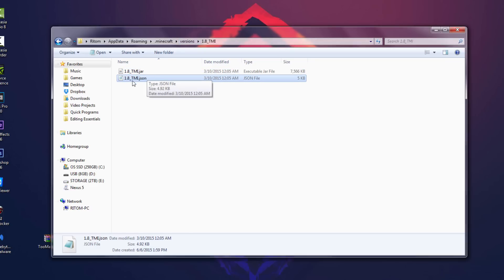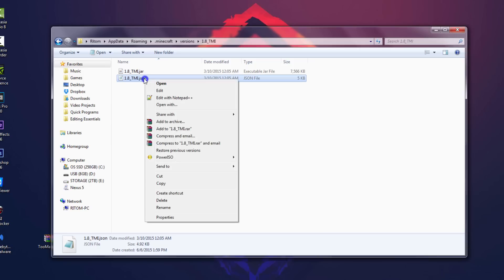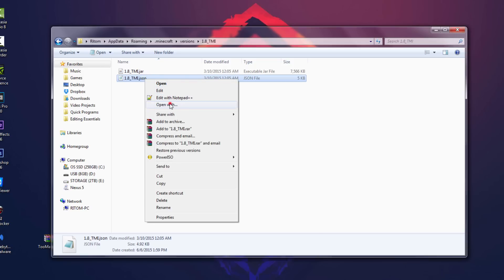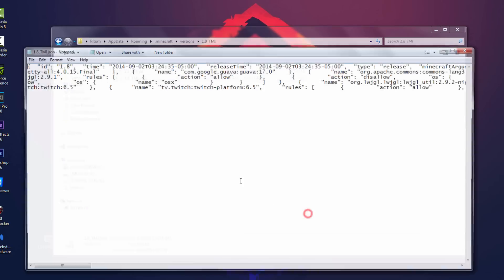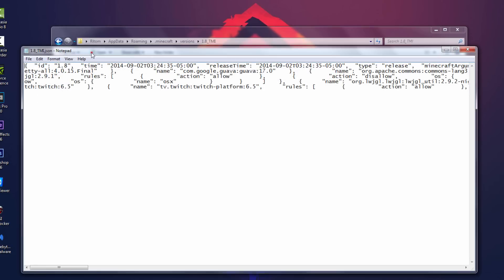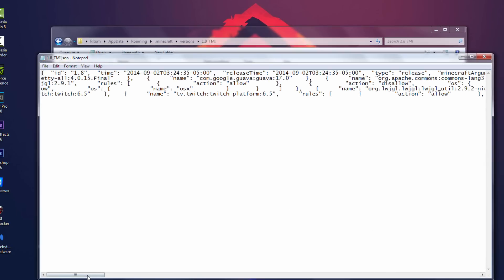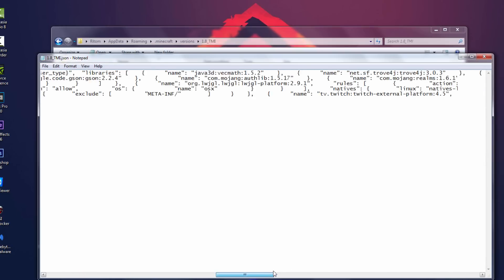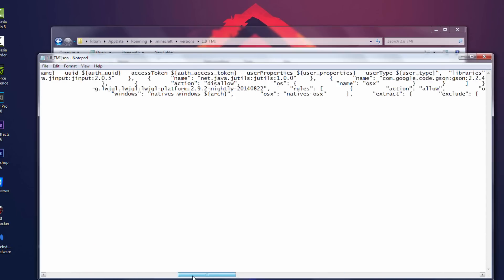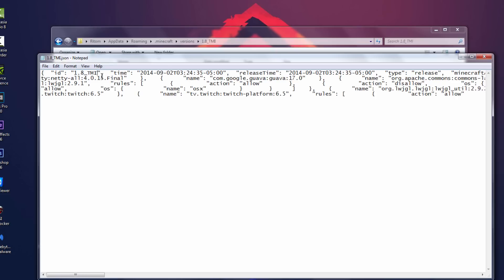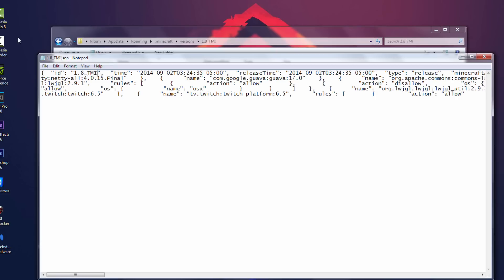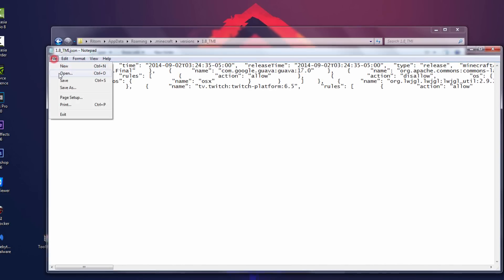Alright, so now what you want to do is you wanna right click on the .json file and you wanna again open with notepad. And this should open it with notepad and we'll just have a bunch of random stuff. Don't mess with anything. Over here what we want to do is just change this part right here. So where it has the quotes and 1.8, you wanna do the same thing again, so underscore whatever mod you got, and there we go. Hit file and save.